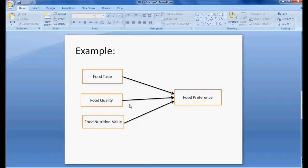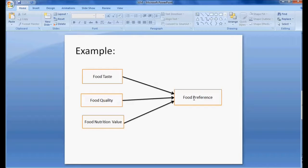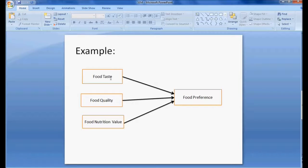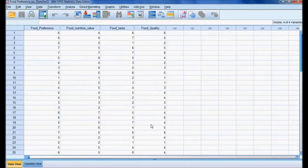Let me take one theoretical concept and discuss how we can represent it with the help of a diagram. I have an example where food preference is impacted by food taste, food quality, and nutrition values. This is a theoretical concept, but how much food taste, quality, and nutrition value each impact food preference is not known — so we want to know the estimates of that impact.